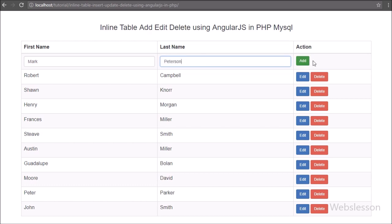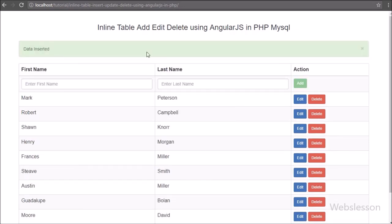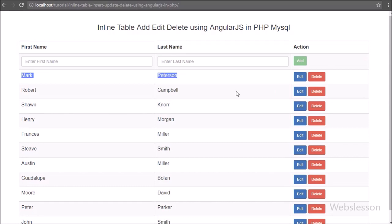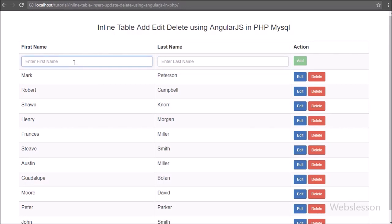Now we click on the Add button. After clicking we can see a 'Data Inserted' success message on the web page. So our code is working for inline insert data using Angular JavaScript with PHP. We have also seen how to use ng-required and ng-disabled directives for form validation, and we have discussed inline add or insert of new records into a MySQL database using Angular JavaScript with PHP.